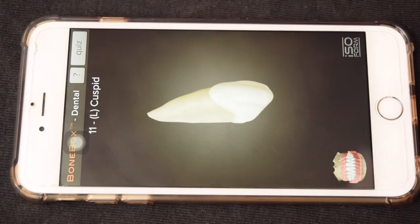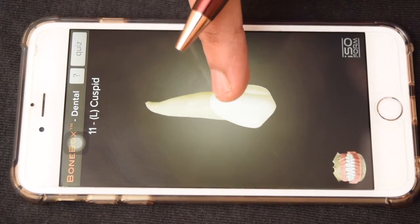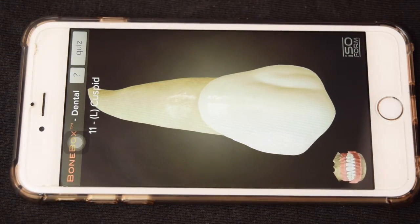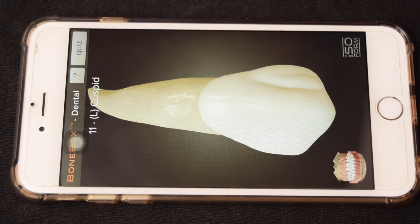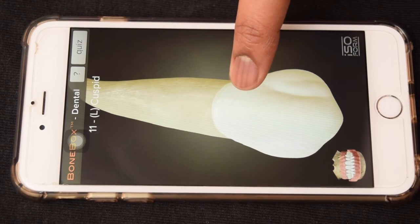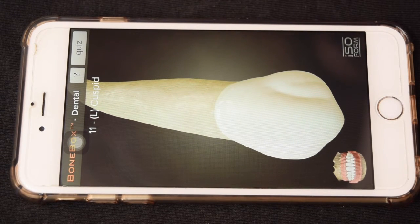Now let's discuss the chronology of development of canines. The first evidence of calcification is seen at four to five months, enamel is completed at six to seven years, whereas eruption happens at 11 to 12 years. Root completion usually occurs two to three years after eruption, that is at around 13 to 15 years.